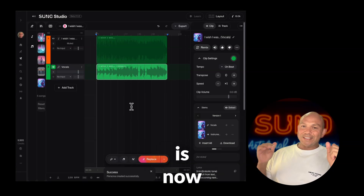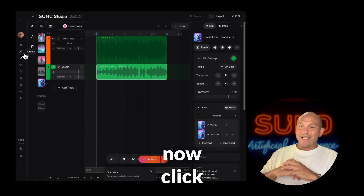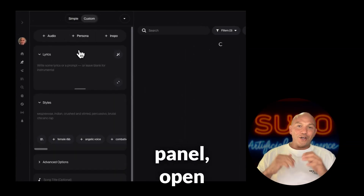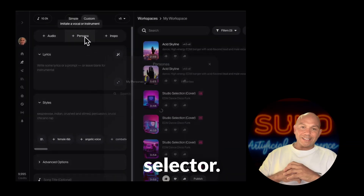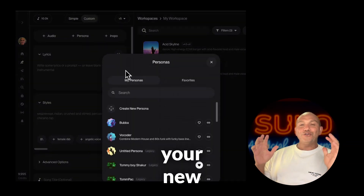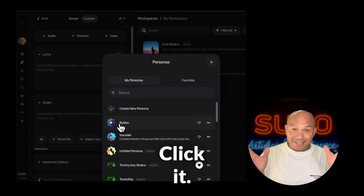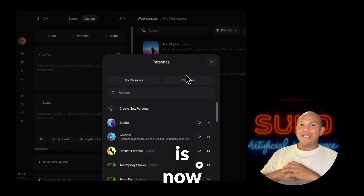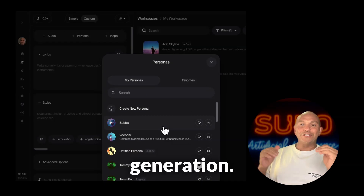Your persona is now created. Click create. At the top of the panel, open the persona selector — you'll see your new persona. Click it. That persona is now active for your new generation.